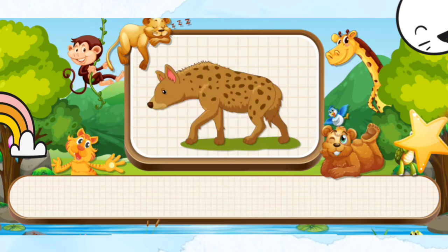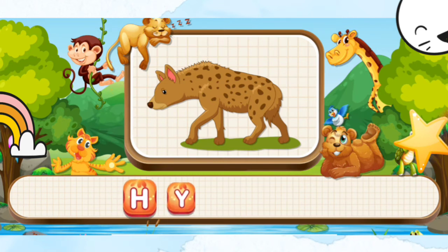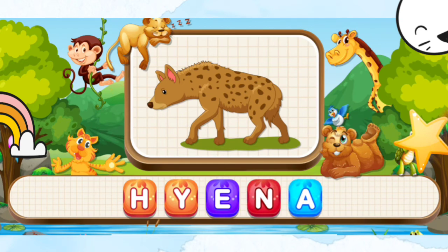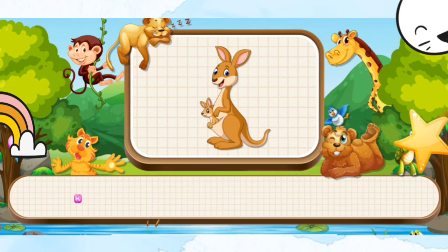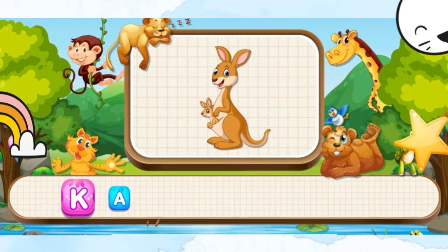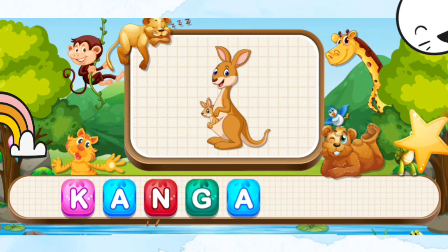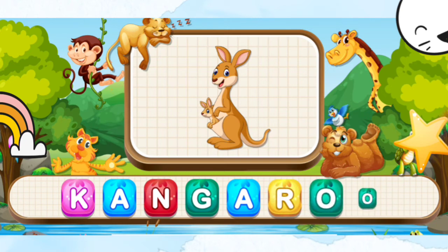Hyena. H-Y-E-N-A. Kangaroo. K-A-N-G-A-R-O-O. Kangaroo.